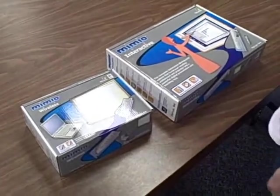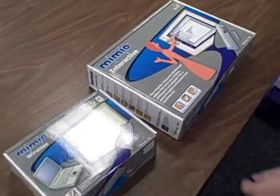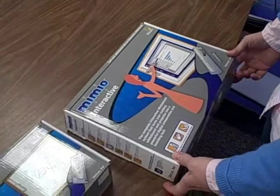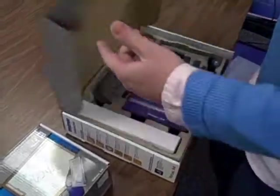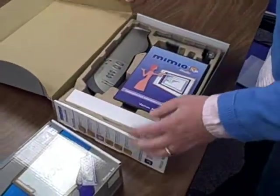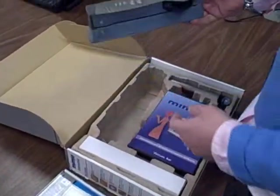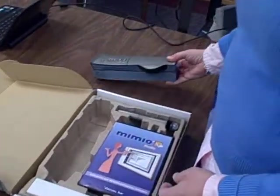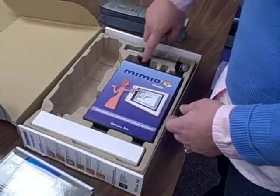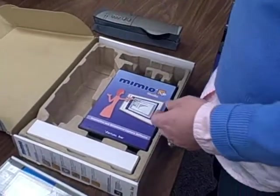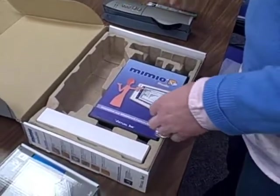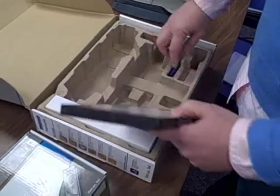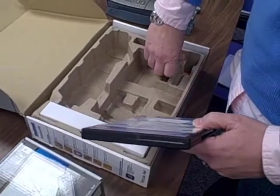Alright, your Mimeo will come in two different boxes. Go ahead and open the big box first. In that box you'll see the Mimeo board adapter, the pen, and underneath the software box is the battery for the pen.